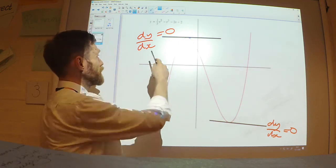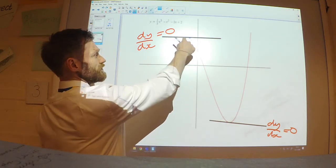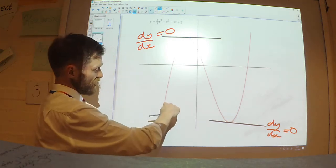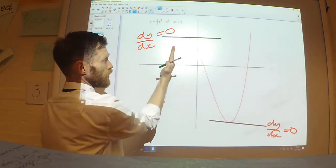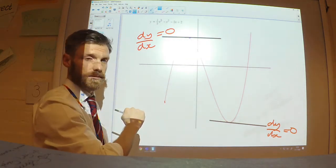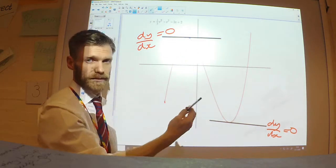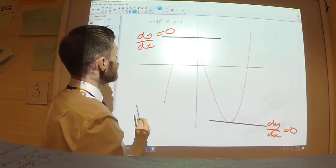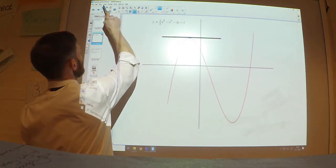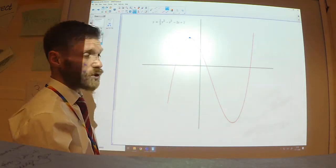It should hopefully make sense, because when we find the gradient we're finding how much the function changes. So if it's a stationary point, it's not changing at all. Another way of thinking about it: the function here is increasing, it has a positive gradient, then it has a negative gradient. So at some point between having a positive gradient and a negative gradient, it must go through 0.